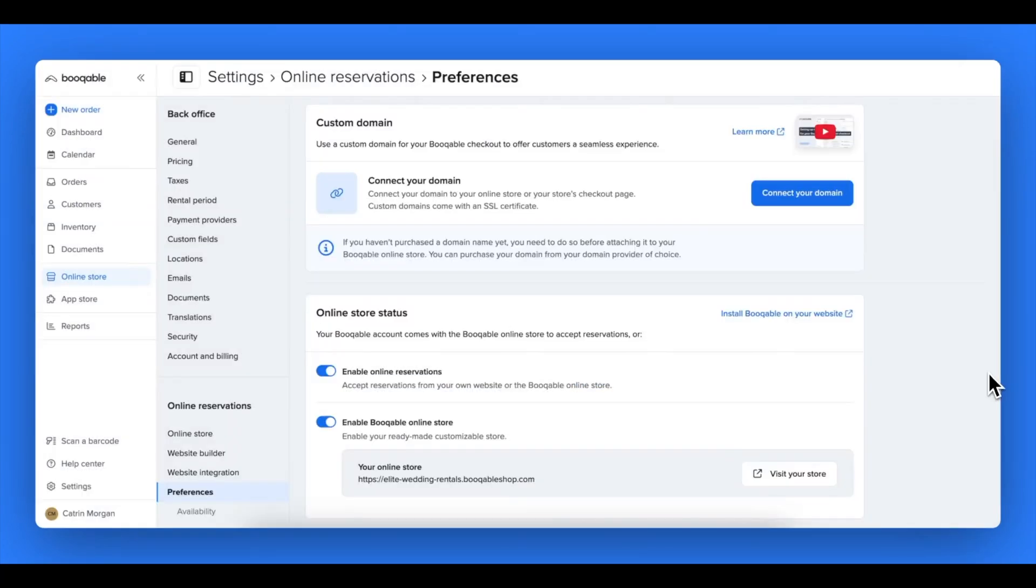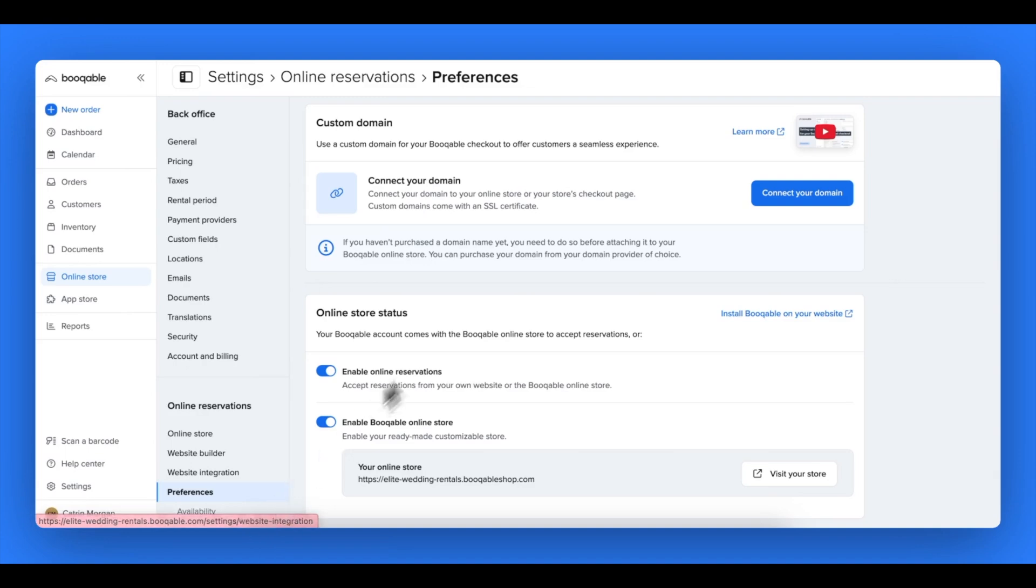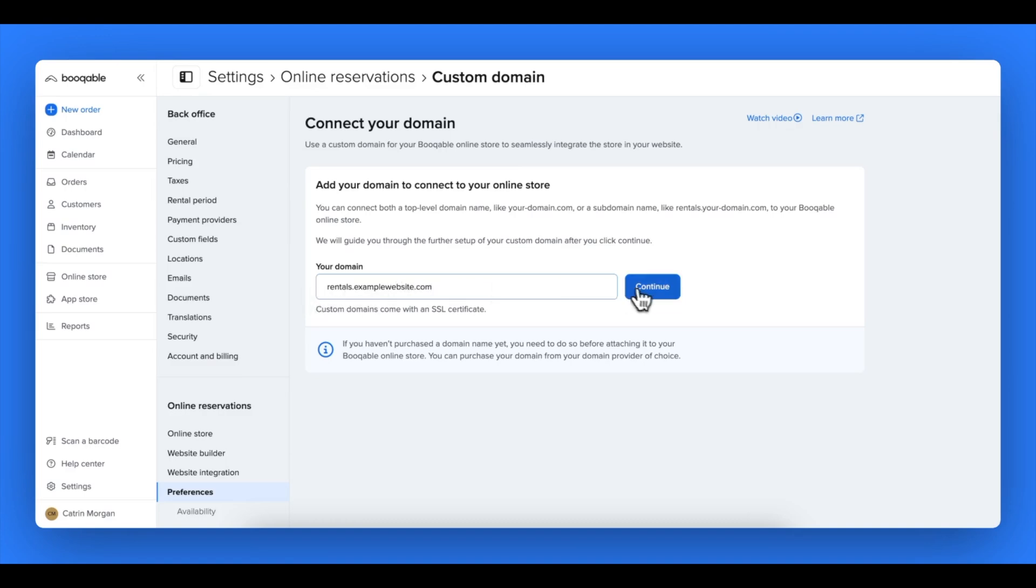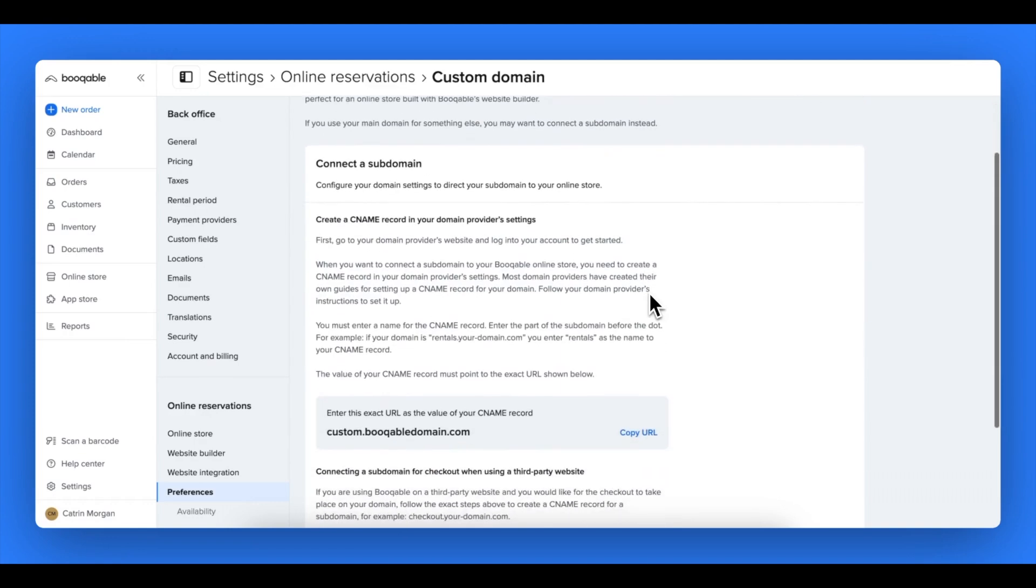Now, if you prefer to use a subdomain such as rentals.yourdomain.com, you will need to add a CNM record, not an A name record. Follow the same steps to add your subdomain into the field without the www dot, and you'll be shown different instructions of just adding a CNM record.